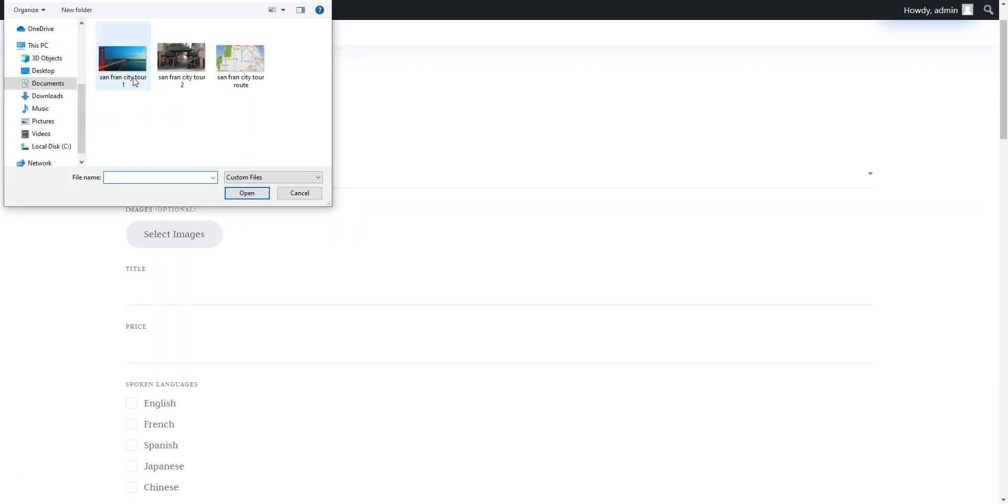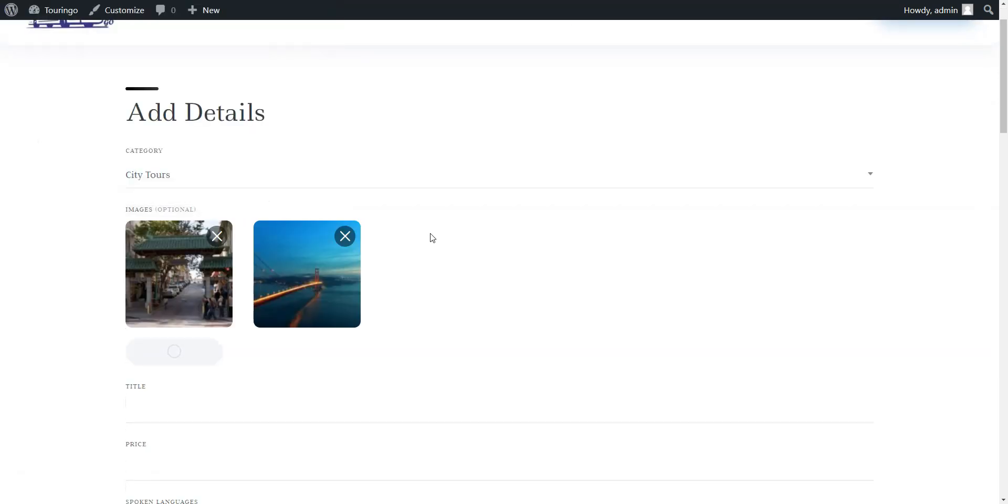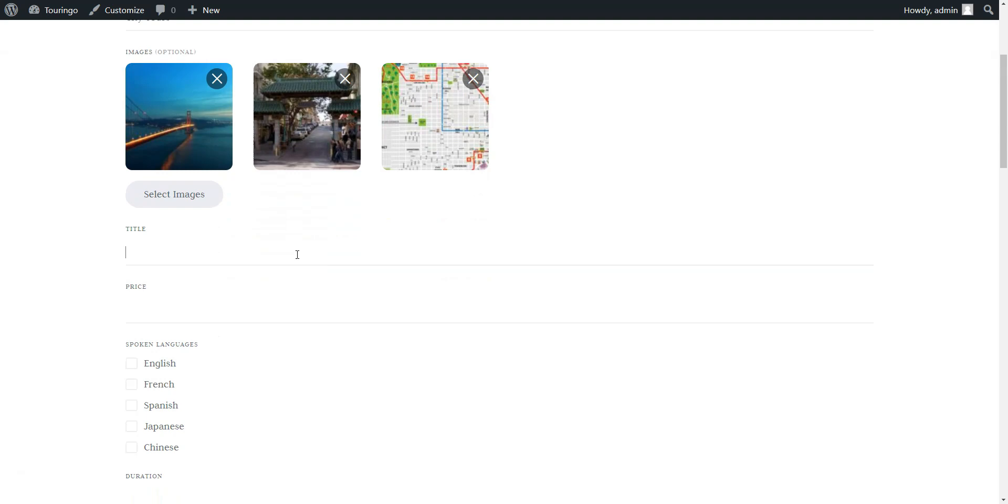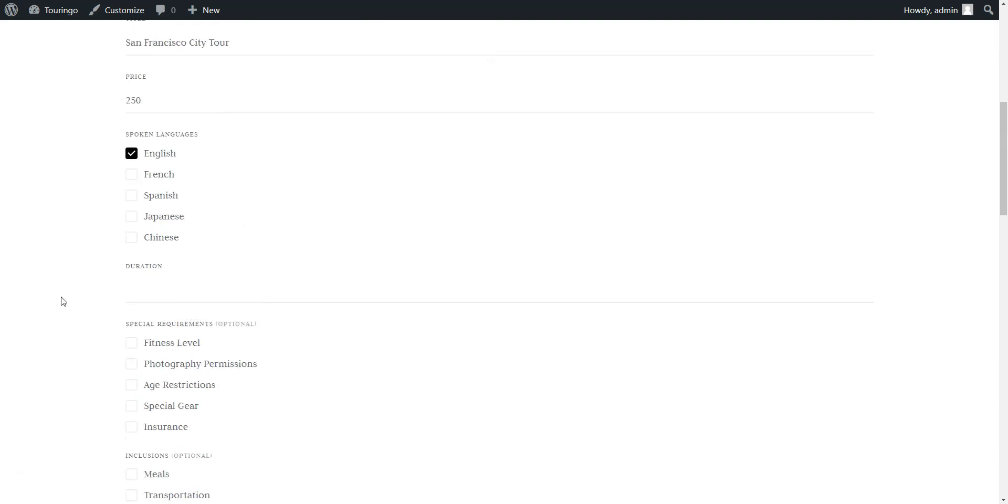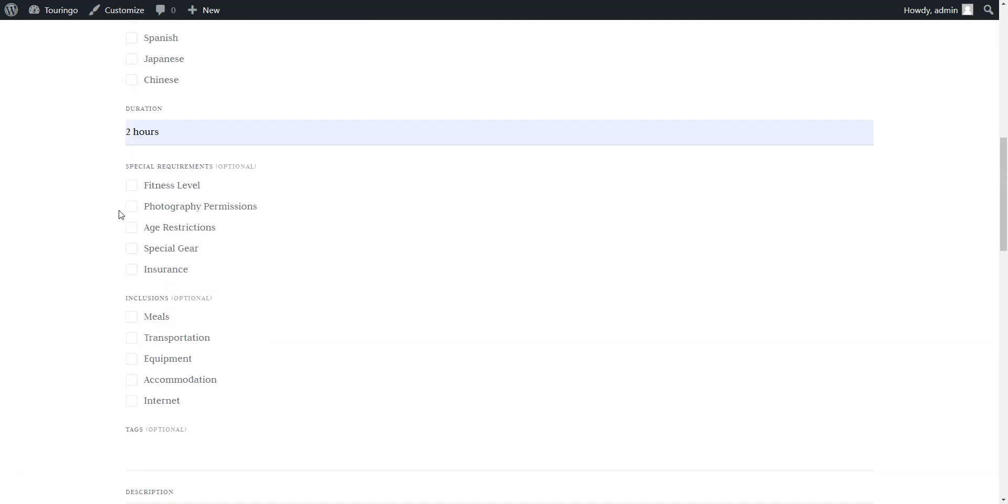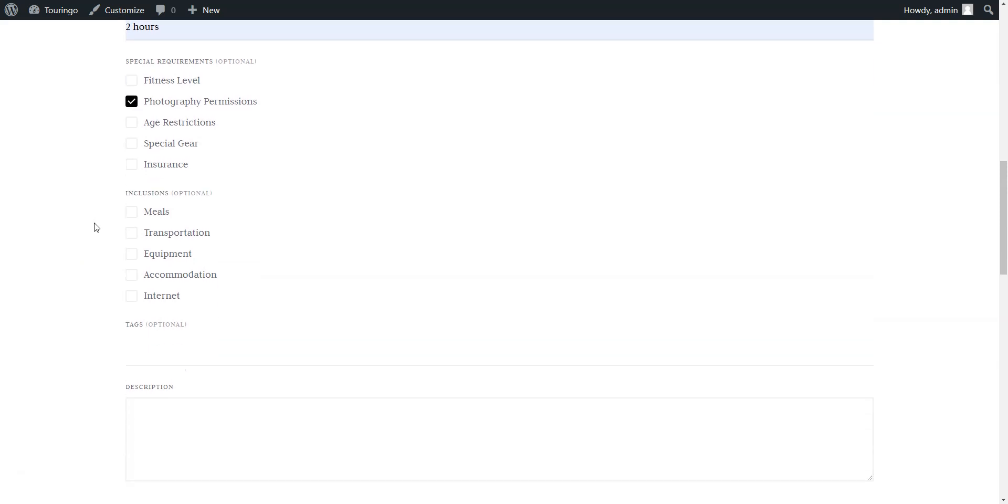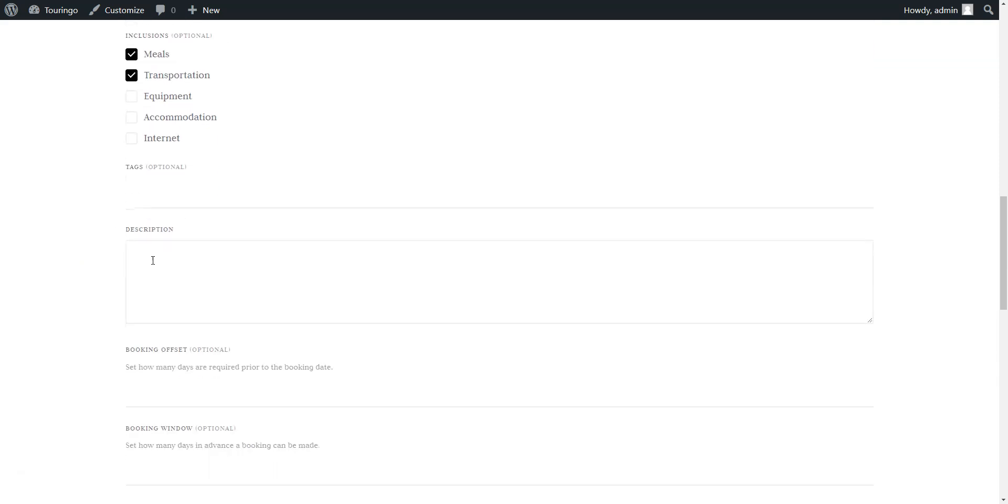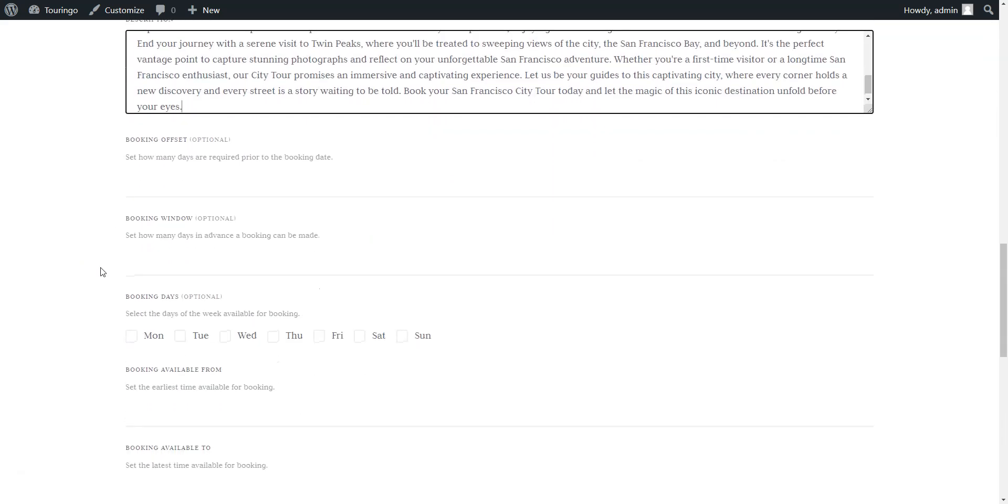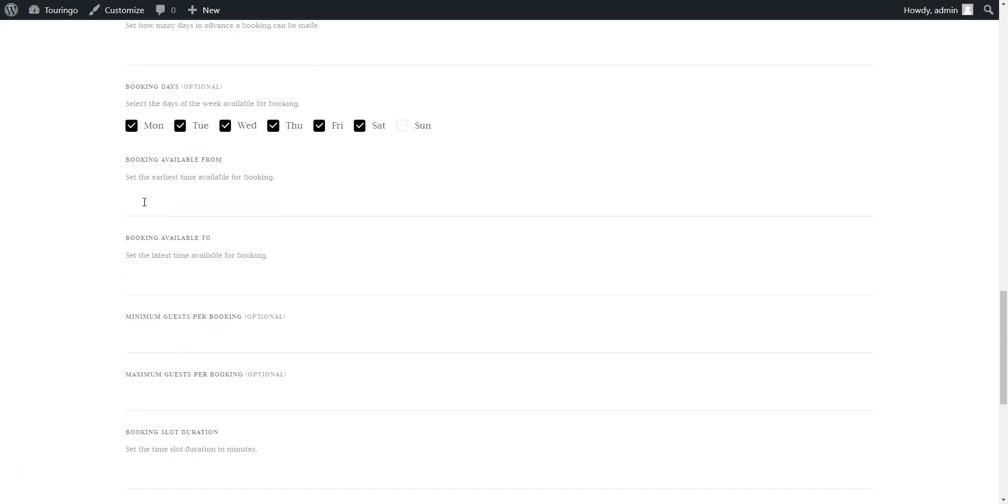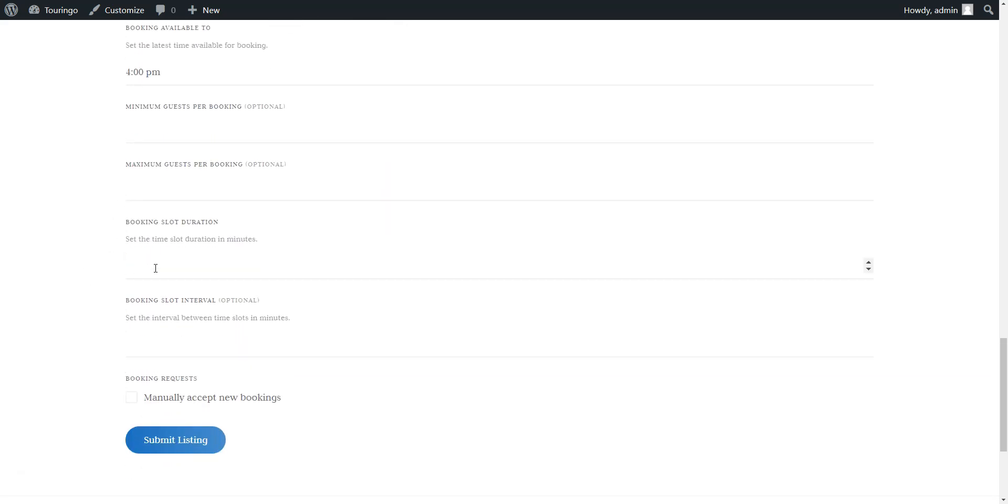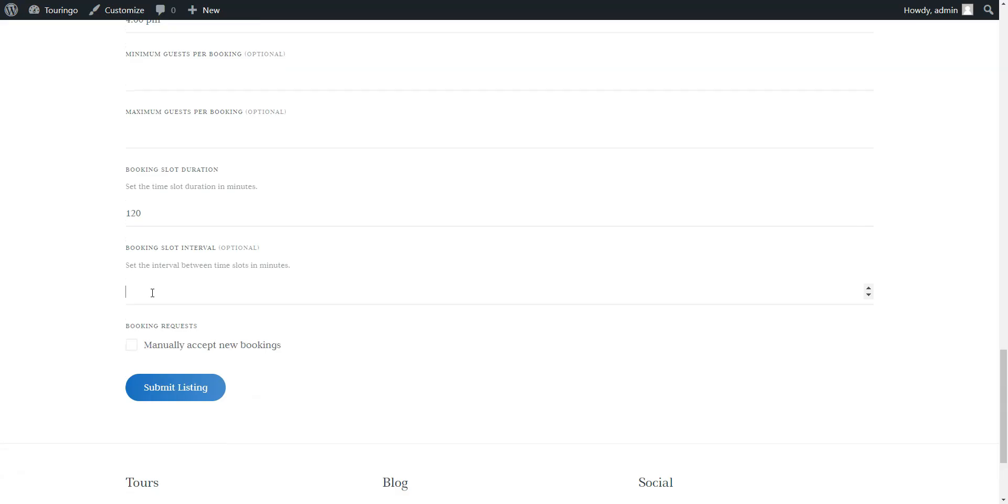Then fill in all the required details, including custom fields added earlier. There is also a booking requests option at the end of the listing form, which you can enable in order to accept each booking request manually. When you complete the listing form, hit the Submit Listing button.